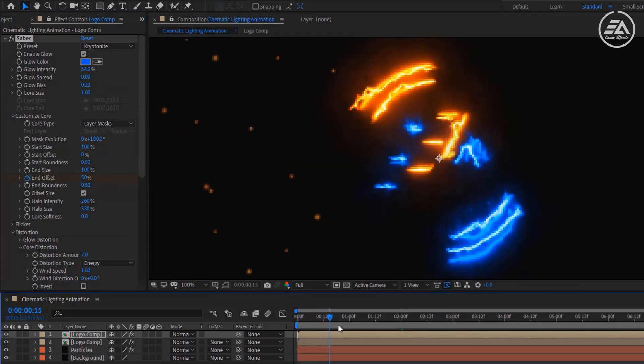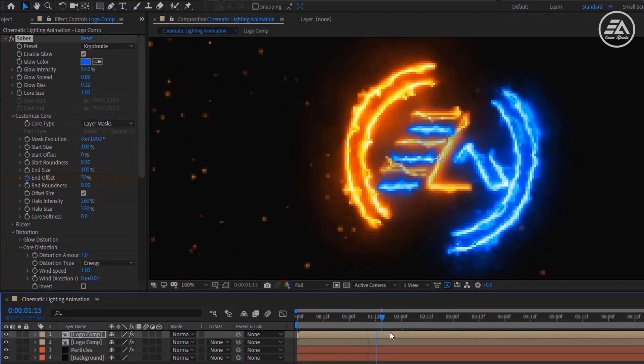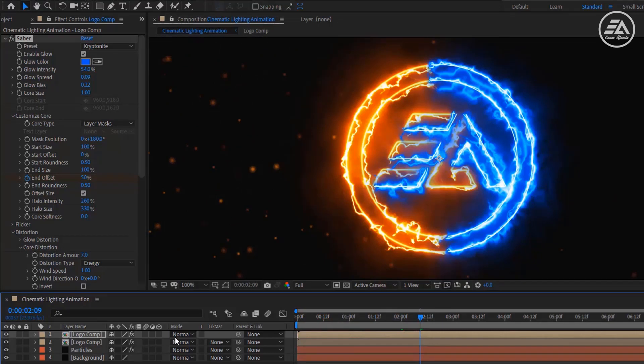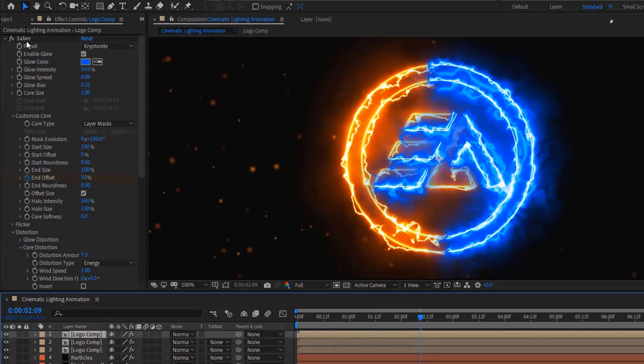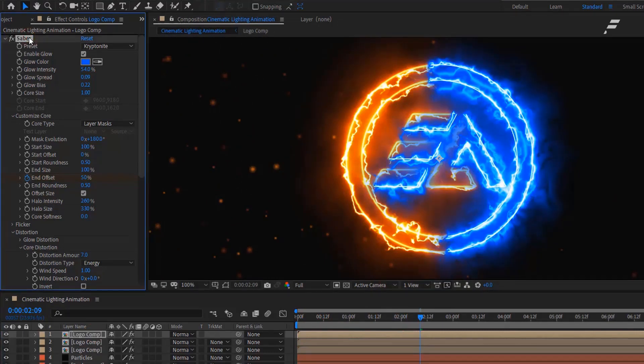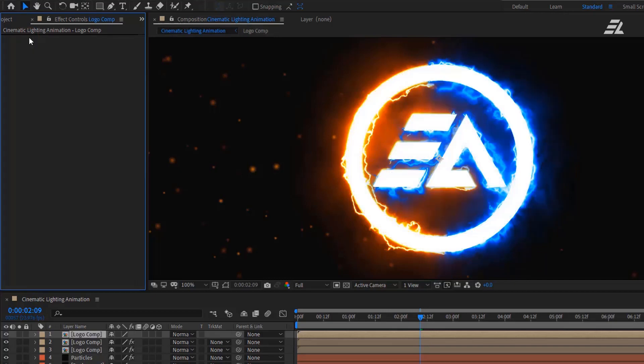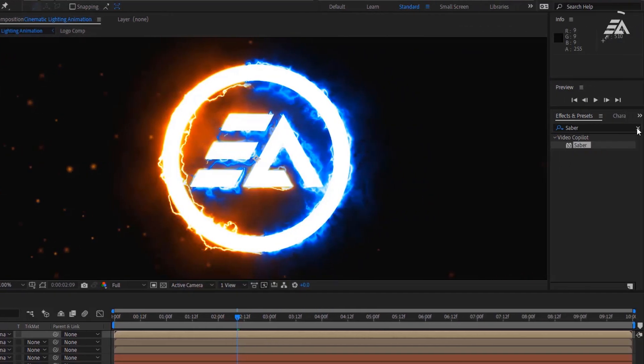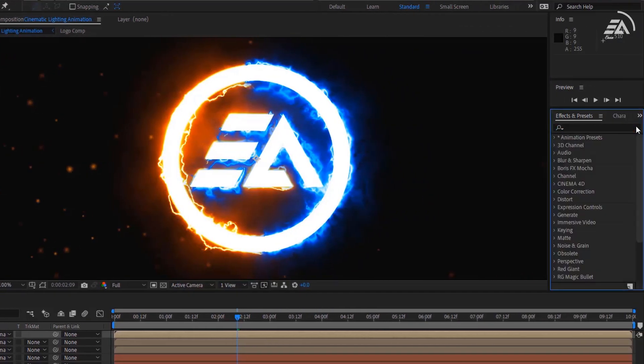Now we are making our logo reveal effect. It's very easy to do. Let's again duplicate the logo layer and delete the Sabre plugin from it. Now go to Effects and Presets.